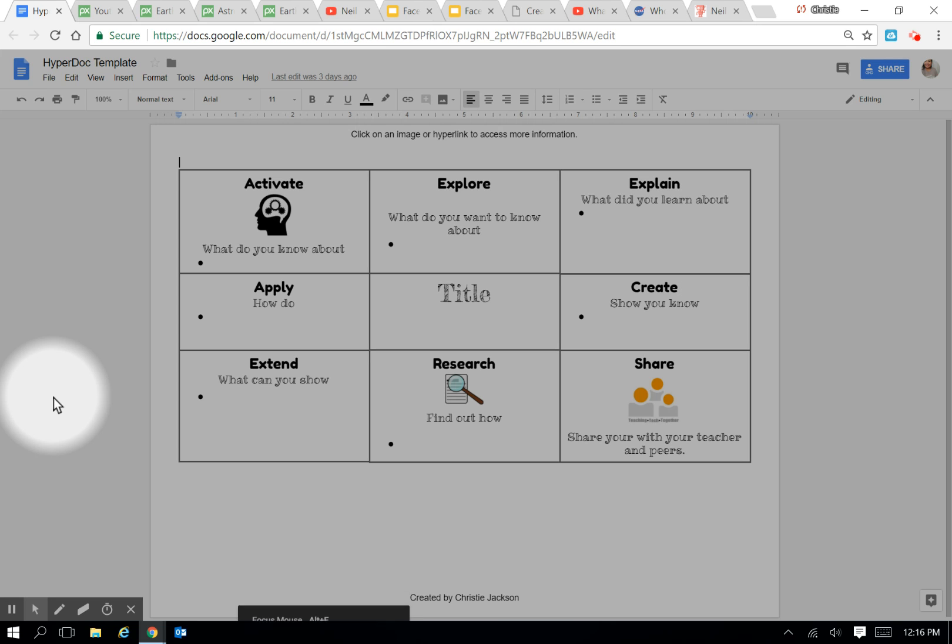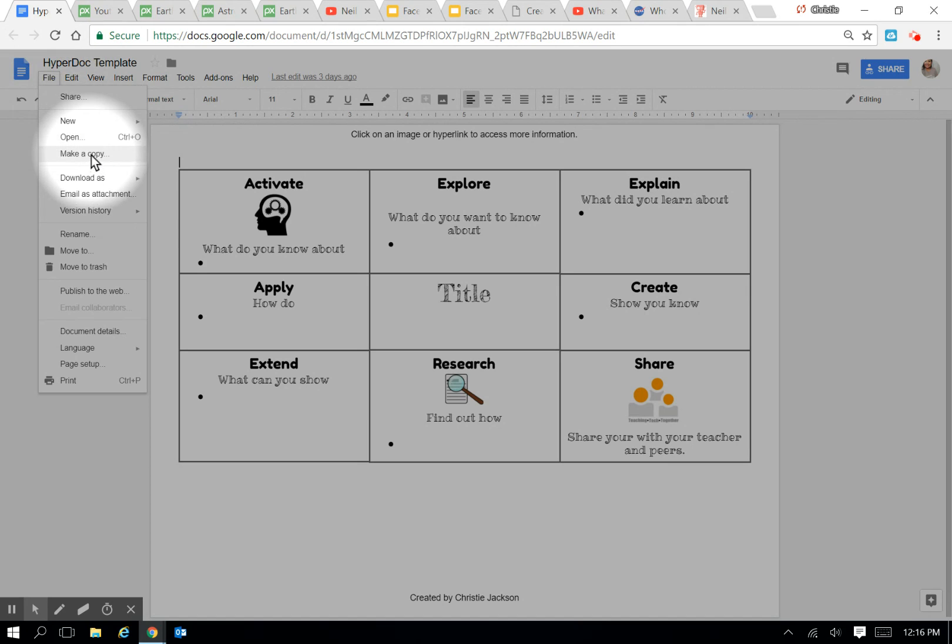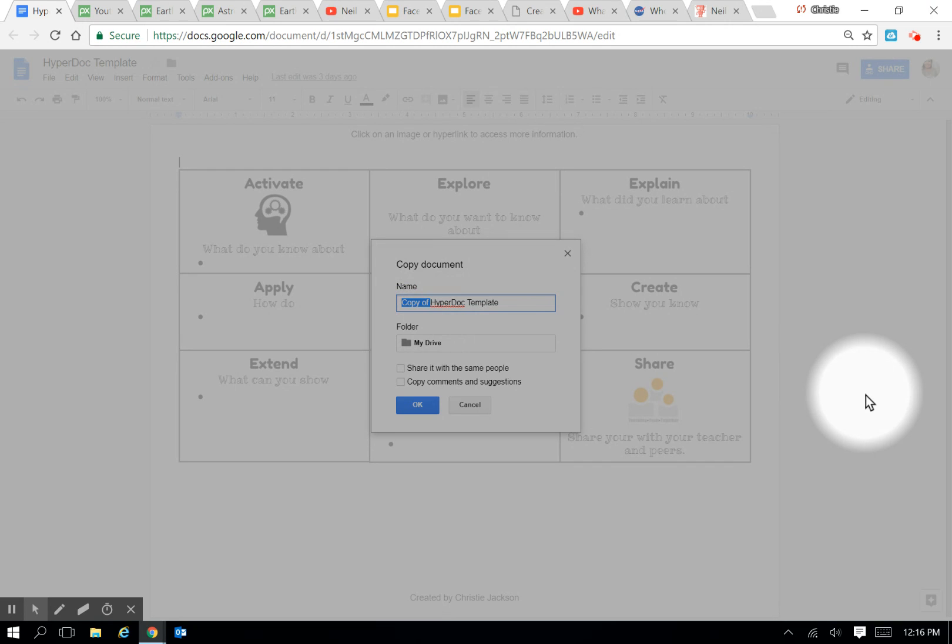Hi there, it's Mrs. Jackson, and today we're going to talk about how to build a HyperDoc using a template I created. After you've downloaded the template from the website, go ahead and go to File, Make a Copy, so you can start with a blank one, and name it with your topic.